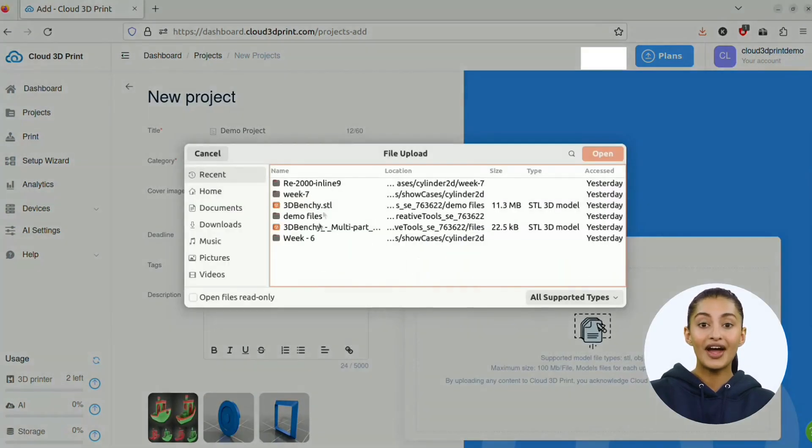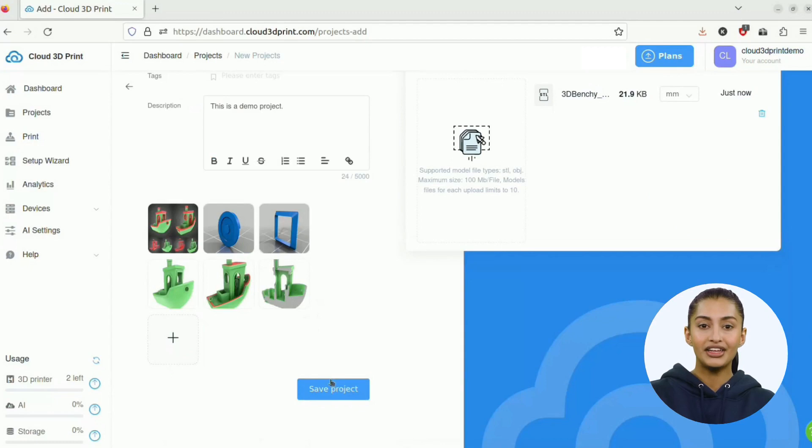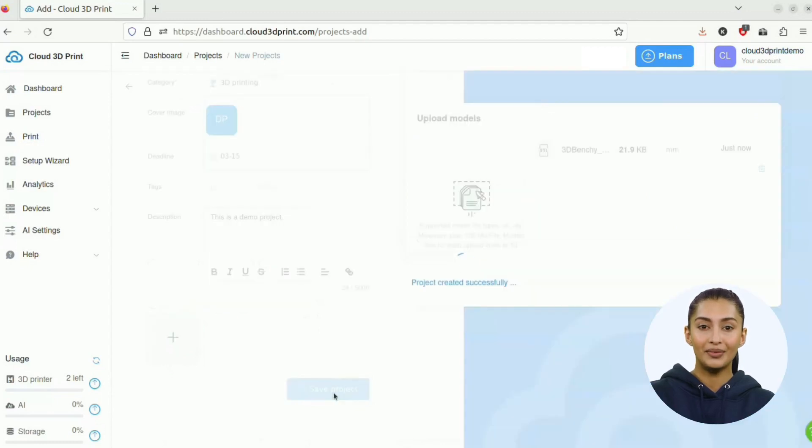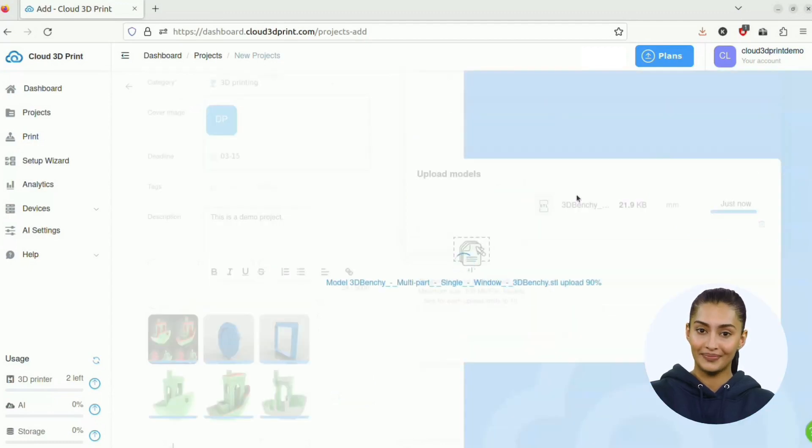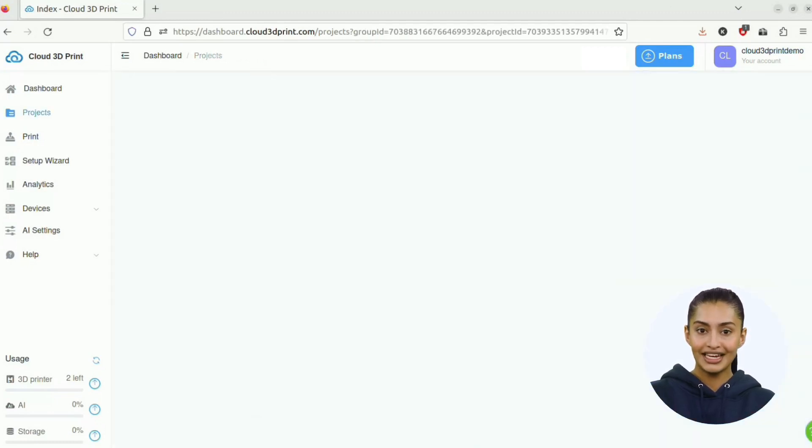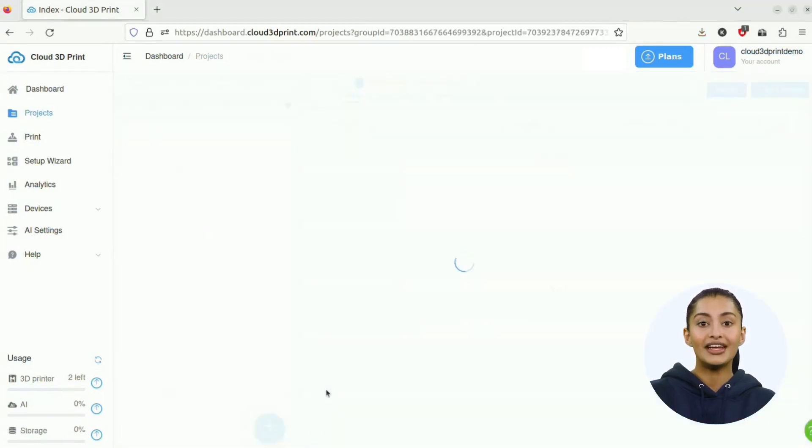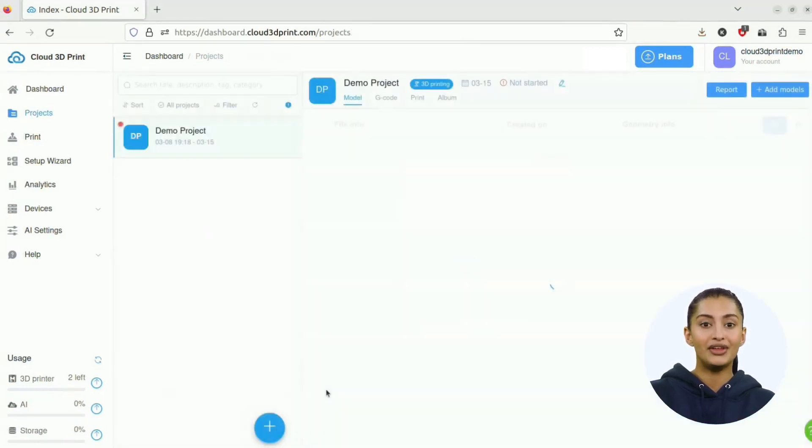On the right, you can drag and drop to upload model files. Click Save Project and a new project will be created.